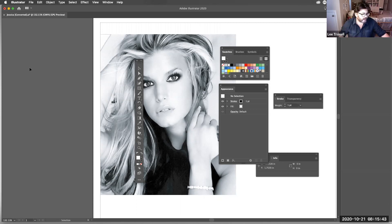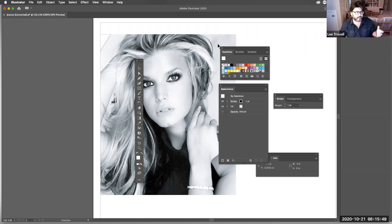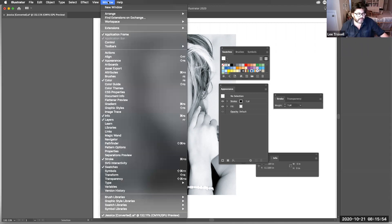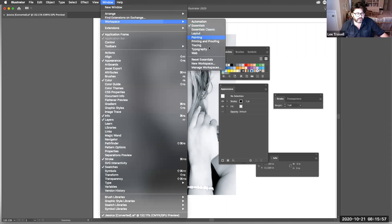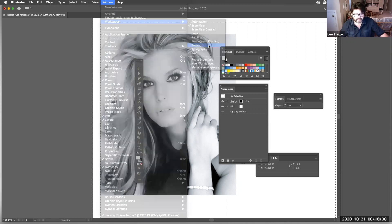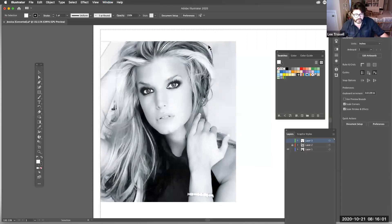We're going to start off by tracing over an image of a human face. The first thing I'm going to do is go to Window > Workspace and set it to Tracing, because that's what we're doing.